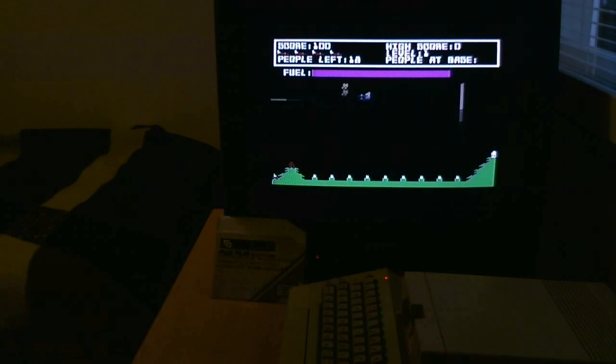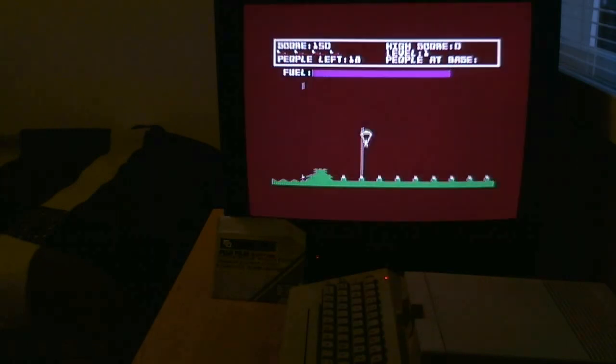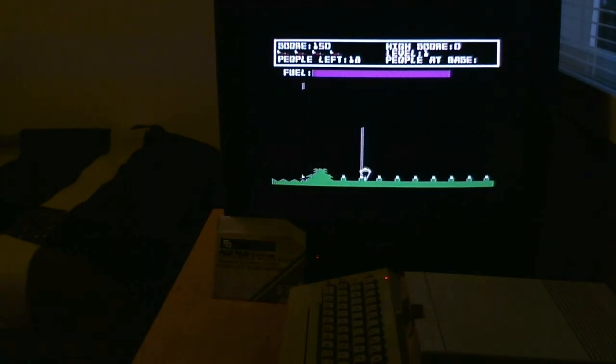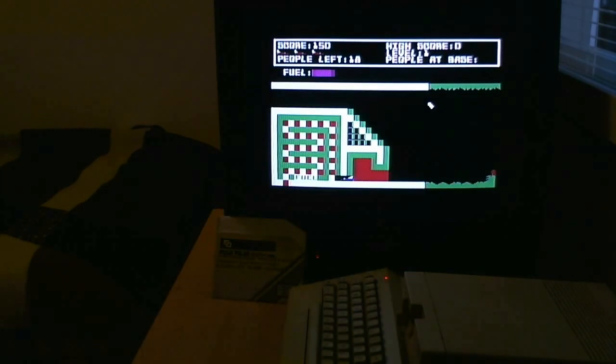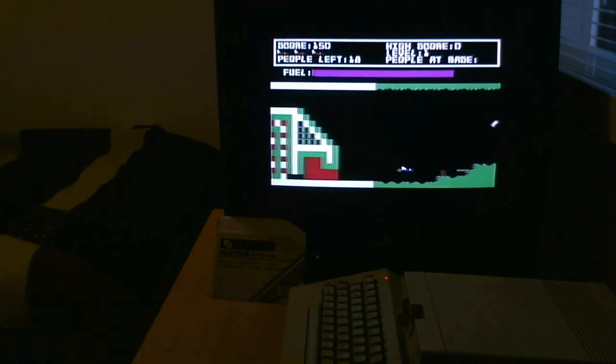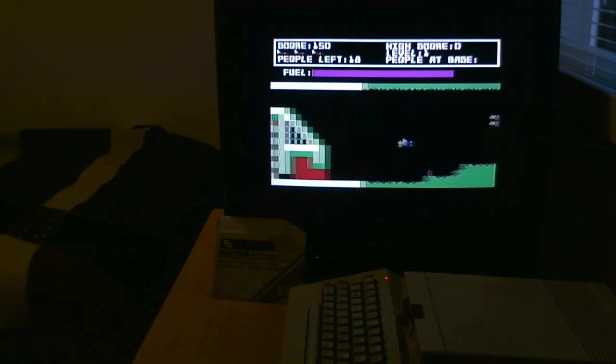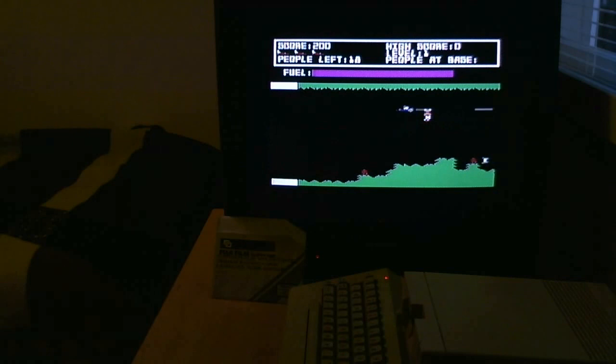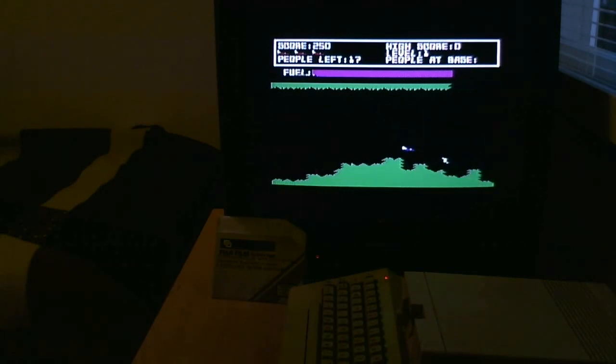Like I said, the flying physics, if you can call them physics, are really easy. Just move the airplane around like nothing. Just watch that.